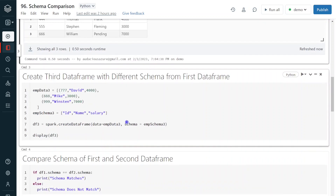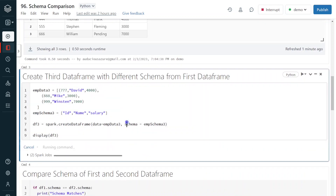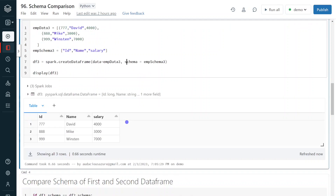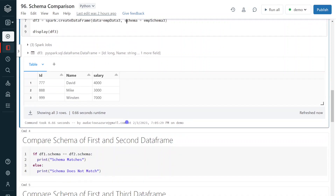Let me execute and create the third data frame. Now we have three data frames — the schema is different for the third data frame, and it is the same for the first and second. Now, in our project, let us assume we have a requirement to compare the first and second data frames. If the schema is matching, we will perform a certain operation; if not, we will perform a different operation.